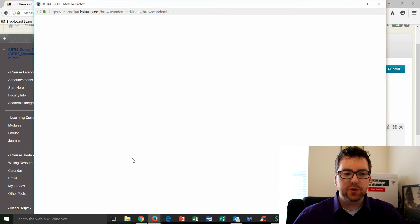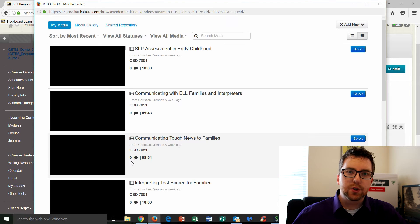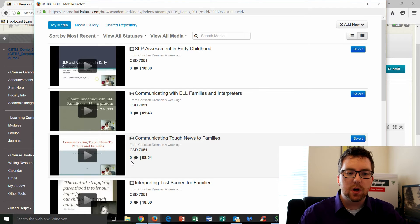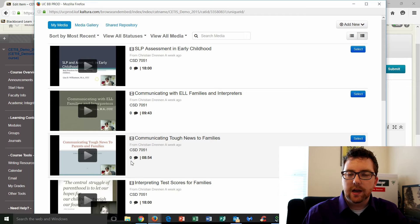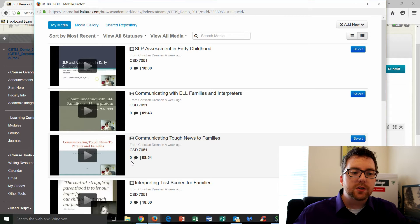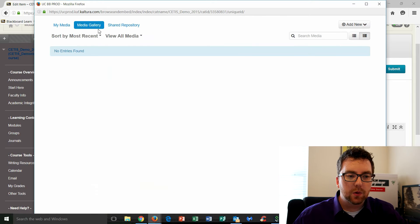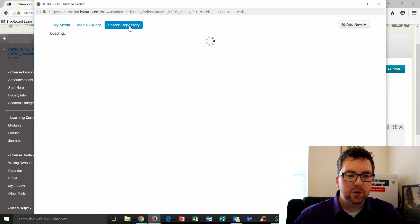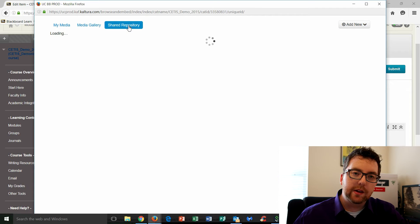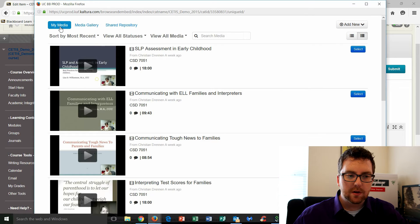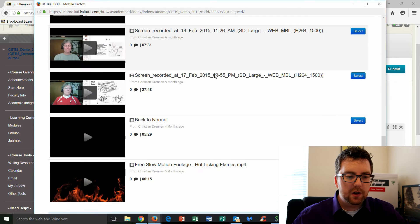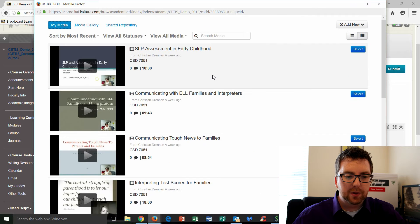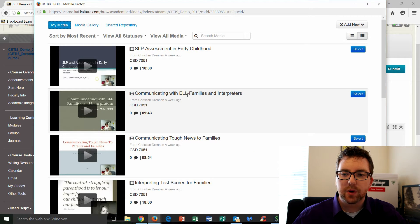And what this will do is it's going to open up the Kaltura repository or media repository. So this is where all of your videos that you've uploaded, if you have uploaded any, are saved. So you've got your media, you've got the media gallery. This is for if you are part of a larger media gallery, there's the shared repository. So if you've signed up for that, you have access to any of the videos from other colleges that have been uploaded to the shared repository. But for this particular instance, we're going to focus on my media.